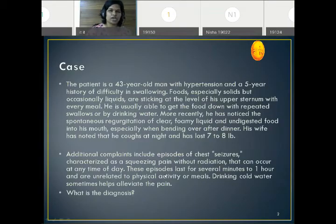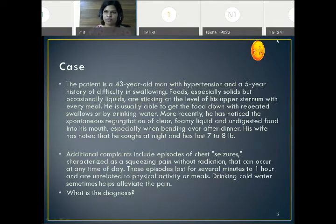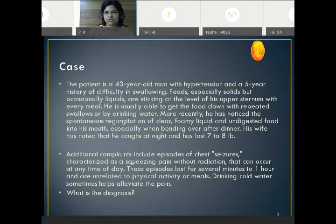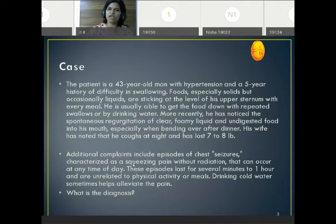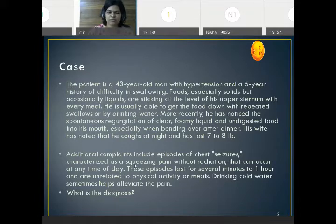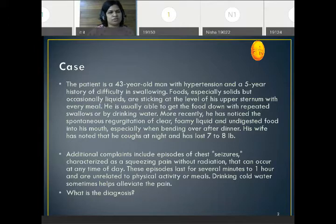We will start with the case. We have a 43-year-old man with hypertension and a 5-year history of difficulty in swallowing — with both solids and liquids — and he complains of something sticking inside his throat. He has noticed regurgitation of clear foamy liquid as well as undigested food, especially after bending after dinner. His wife noted frequent coughs at night and he has lost almost 7 to 8 kg. He also has chest pain without radiation, episodes lasting several minutes. What is the diagnosis?